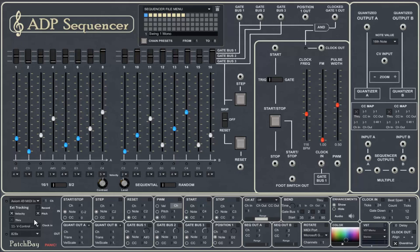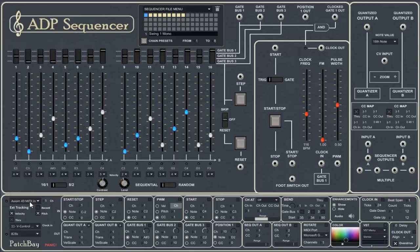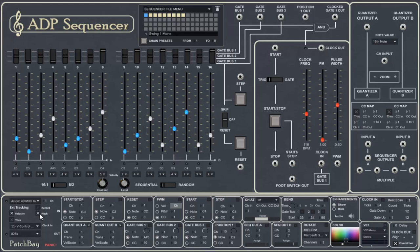So let's start here in the lower left. The first menu allows us to select our keyboard input. In other words, what keyboard is going to control the input to the sequencer. Notice that we can track velocity and pitch using these two toggles. This means that what keys you press on your external keyboard will affect the sequence.